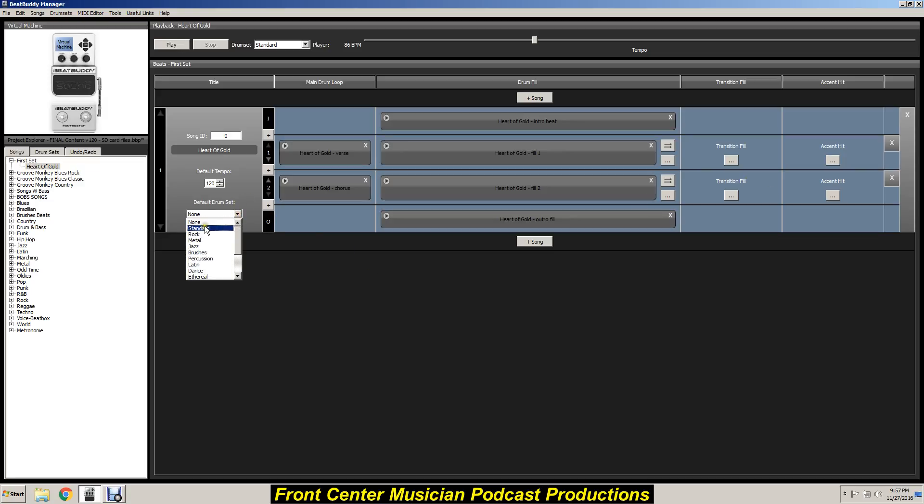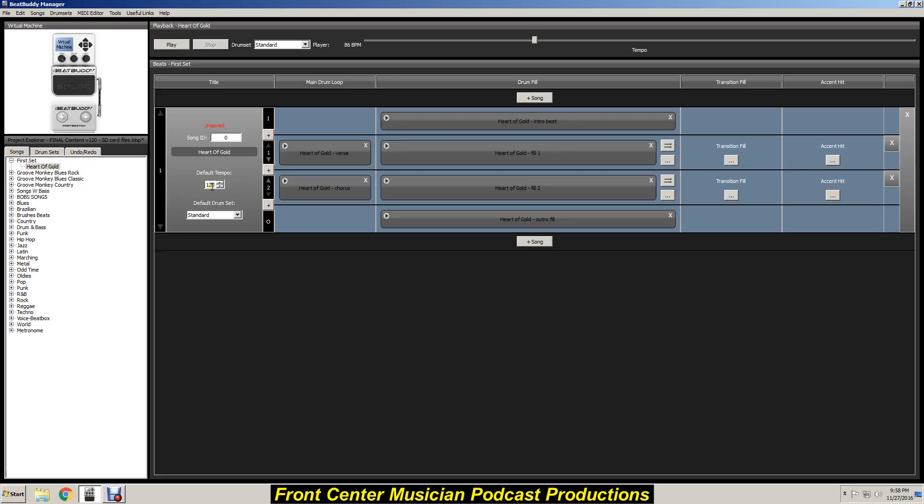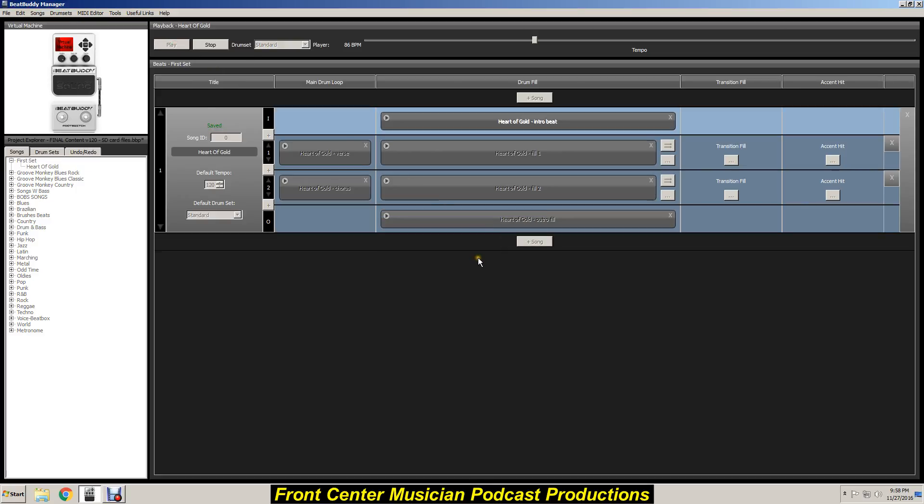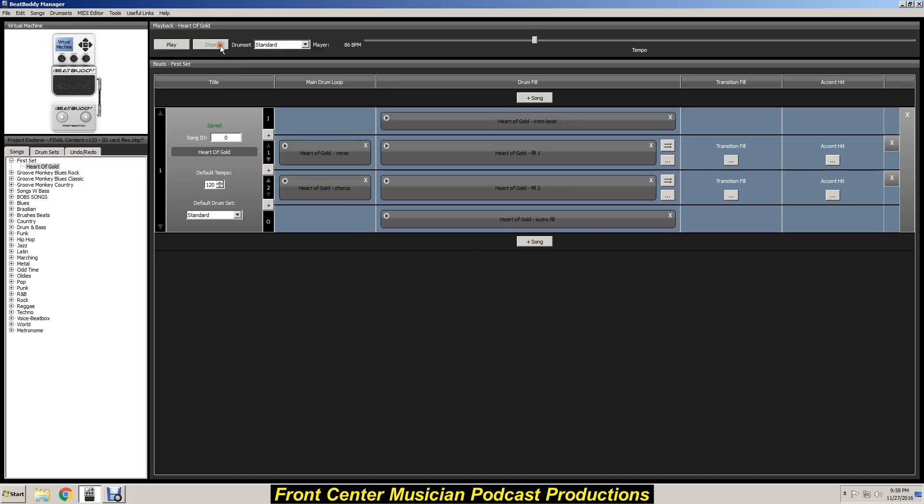You can tell it to use the standard drums, and the default tempo is 120. See here, it says Unsaved. Anytime you start messing with this, in order to save it you just hit Play Save. You can stop it - there you go, you've now got your song. Hope that helps a little bit. Catch you later.